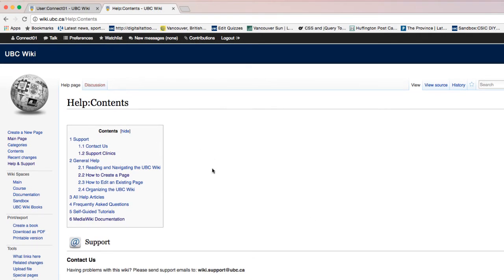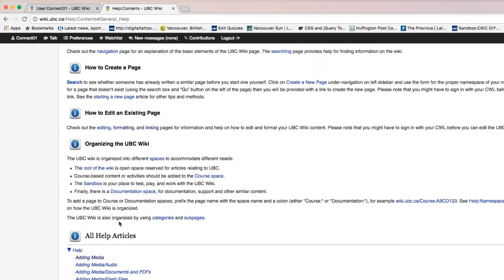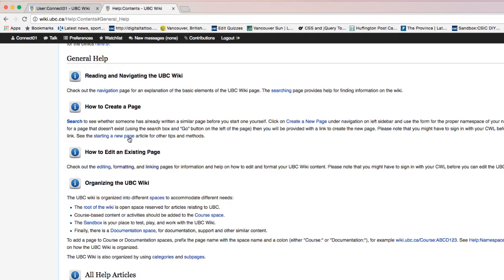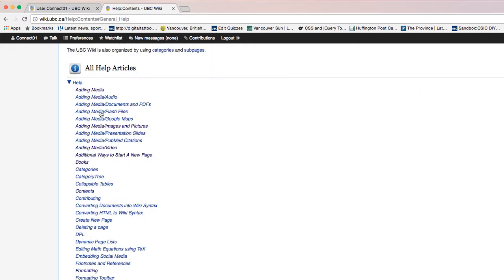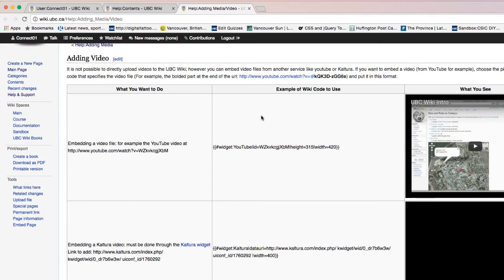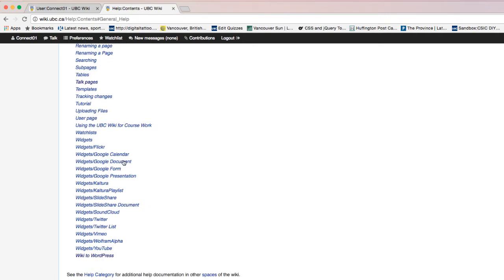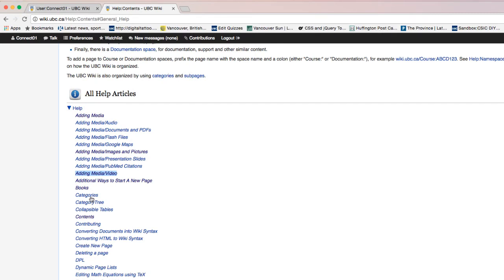This is where I can get help if I'm stuck with something. If I go to the general help section, you can see instructions on how to create a page, how to edit an existing page, and how to organize the wiki, along with all related help articles. For example, if I want to learn how to embed a video, I click on 'Video' and it shows the instructions. There's also help on links, adding Google Forms, Twitter, YouTube, categorizing things, and more.